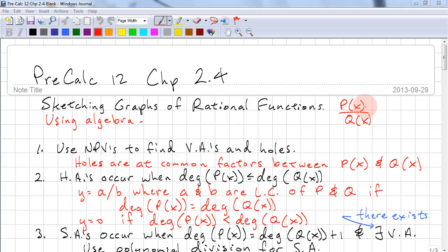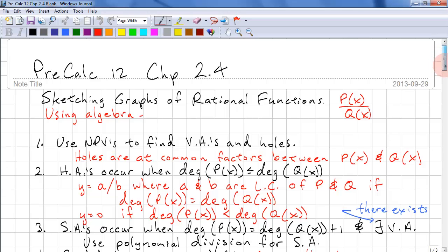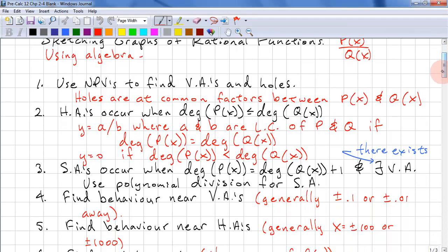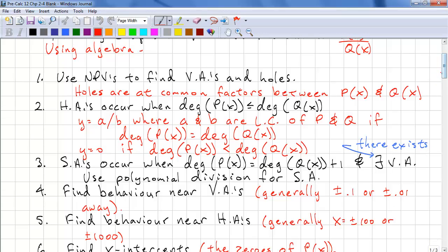A reminder: a rational function is P of X over Q of X. Here are the steps that you need to take — these are all the rules that you've already learned. Use NPVs to find vertical asymptotes and holes.